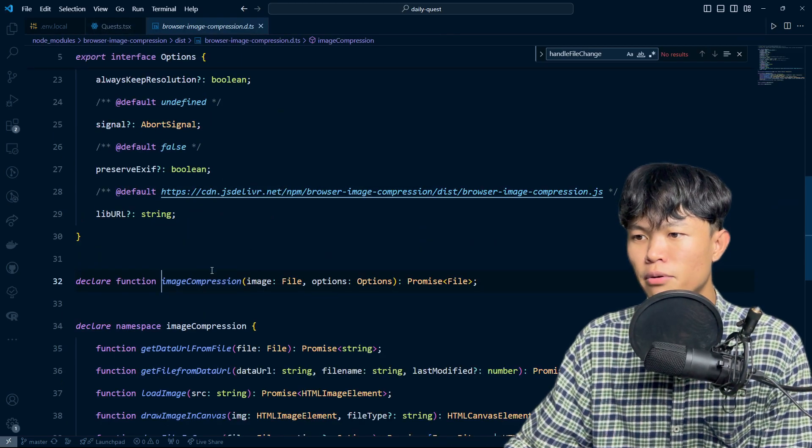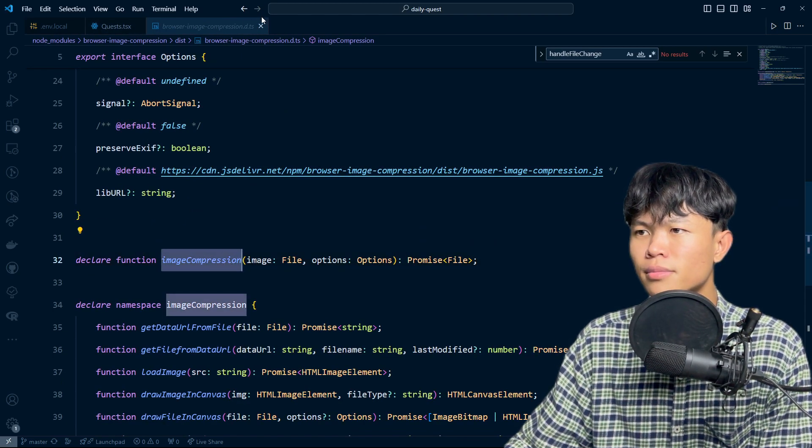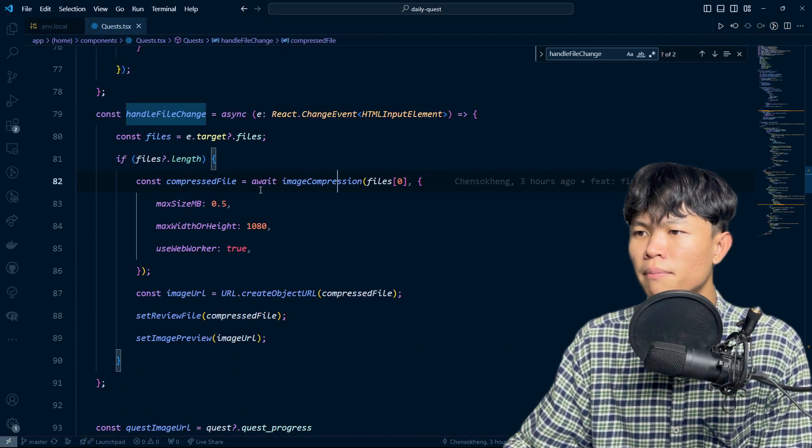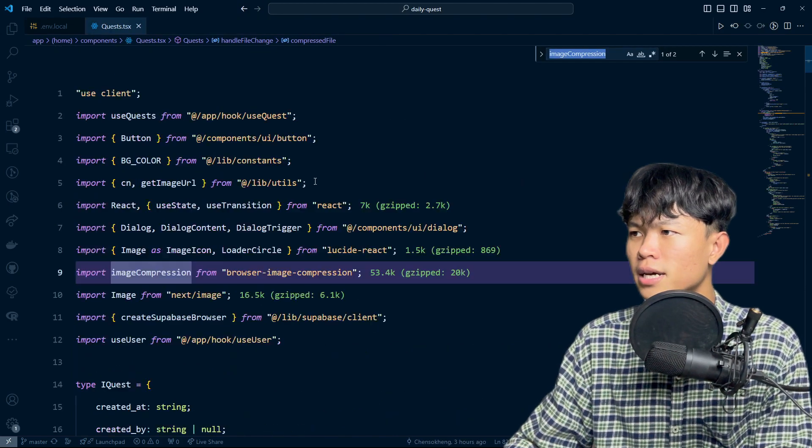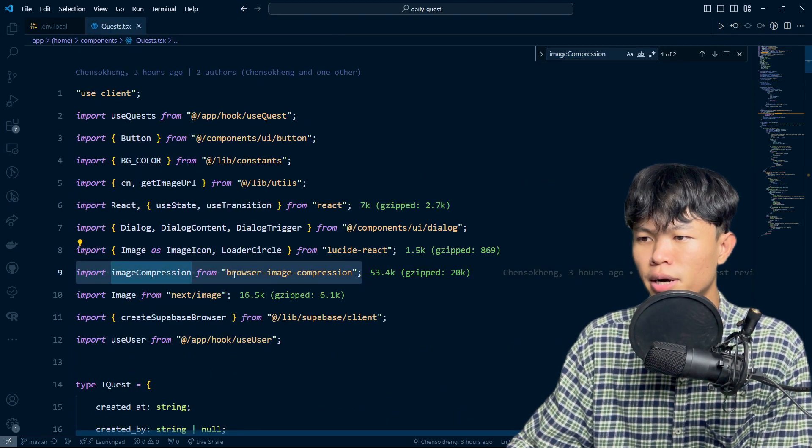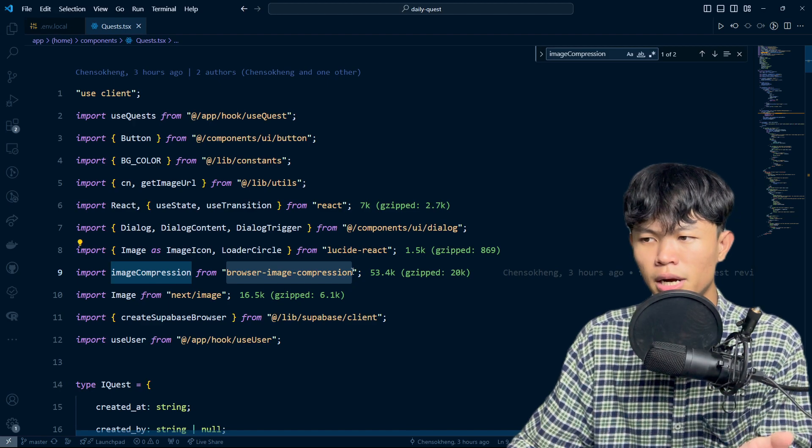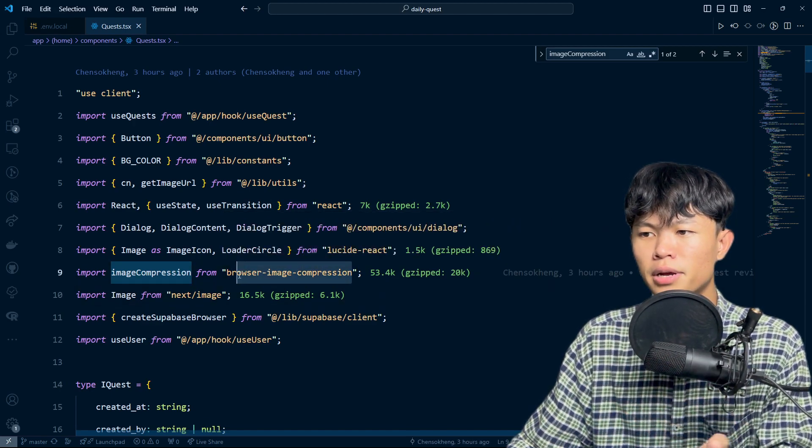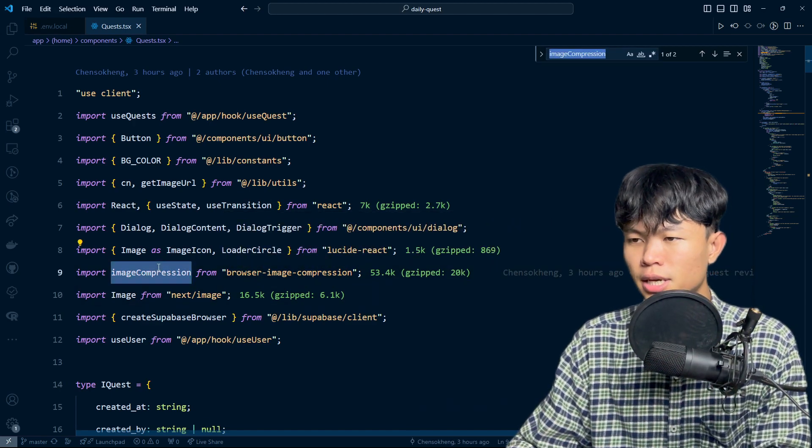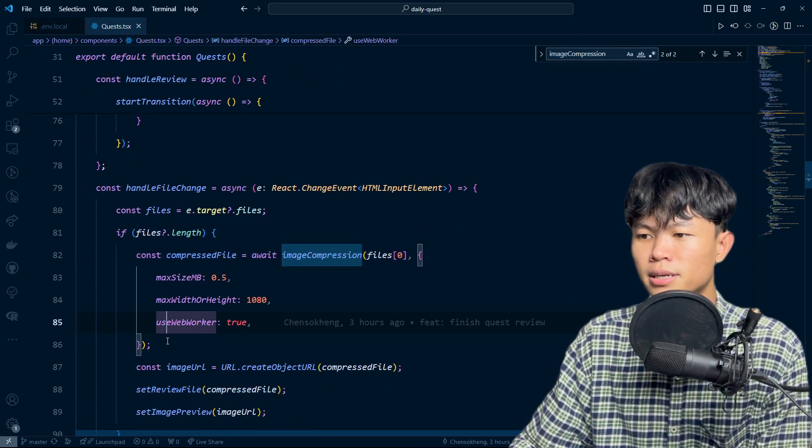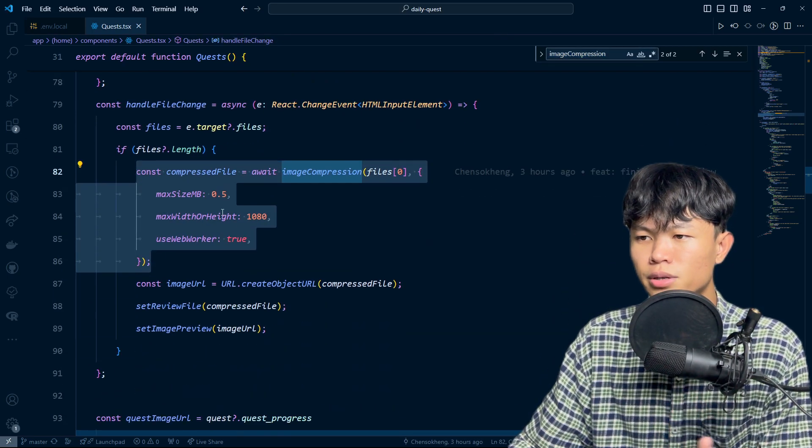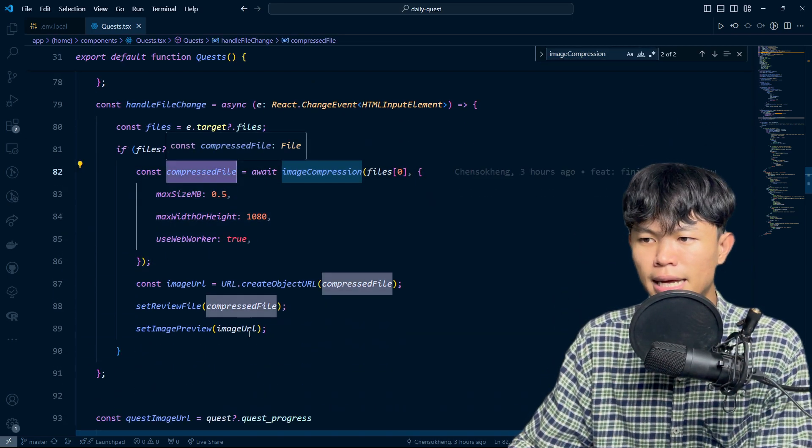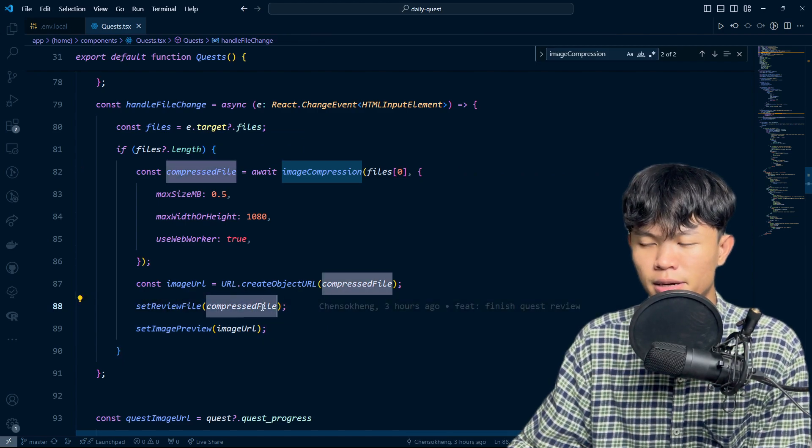I'm using this library right here, which is the image compression from browser image compression. This library allows me to do the image compression. After we compress the image, we're still able to get the file, and then I set the file into the state right here.